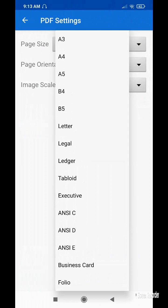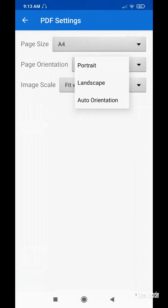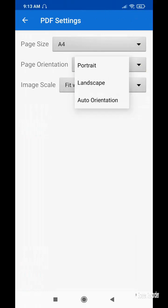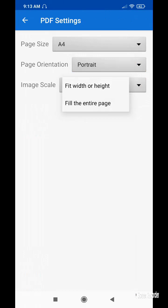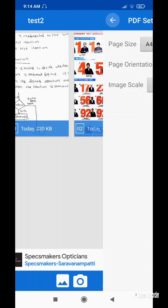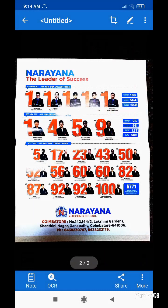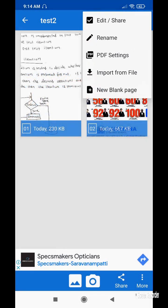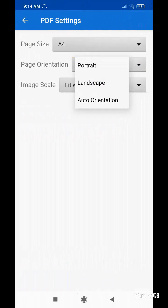The next option is PDF settings. Page size — I am choosing A4; various page sizes are available. Page orientation is currently portrait — I can change it to landscape or auto. We can also set a fixed width and height for the image or fill it for the entire page. I'm choosing portrait for this demonstration.